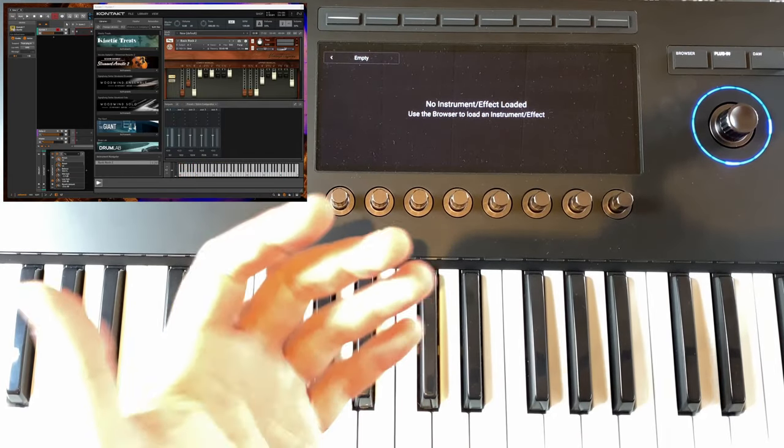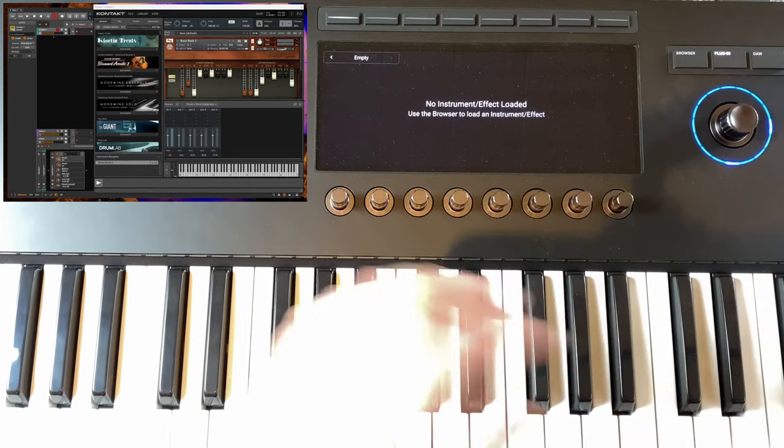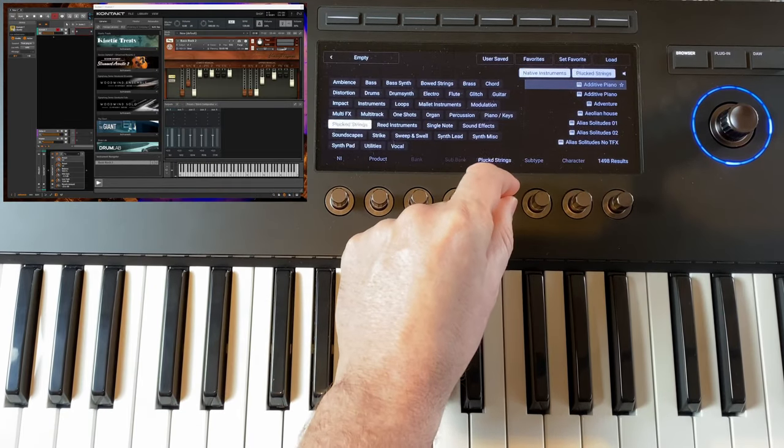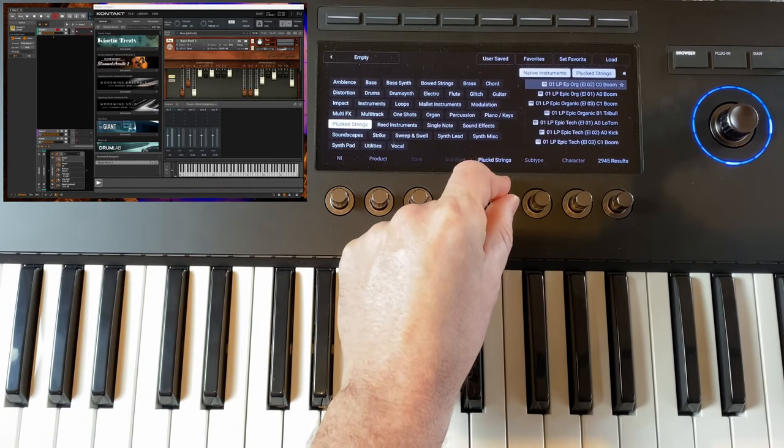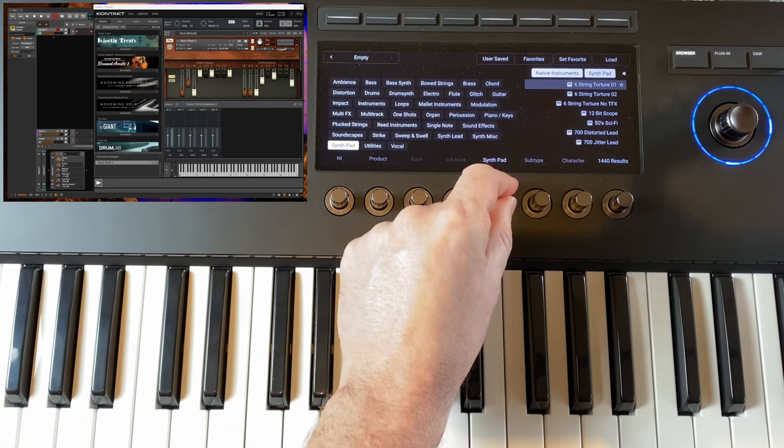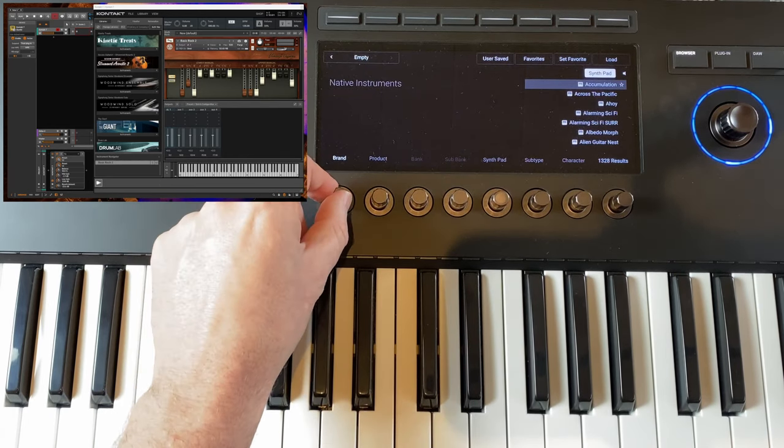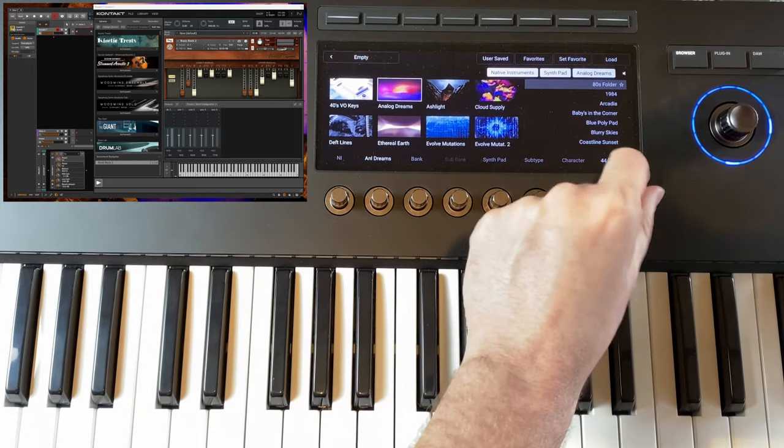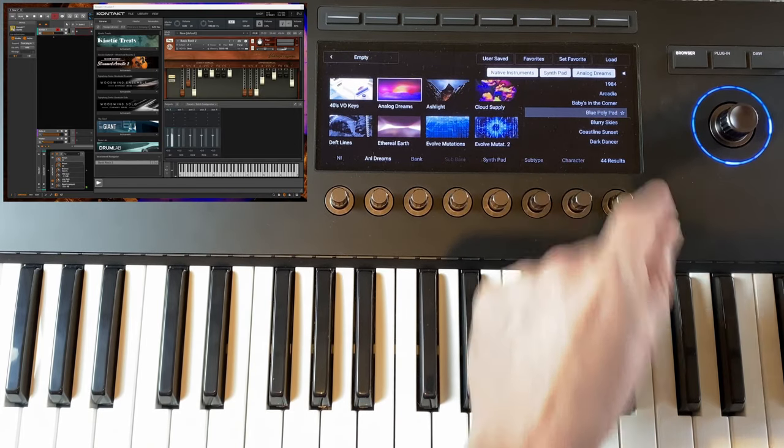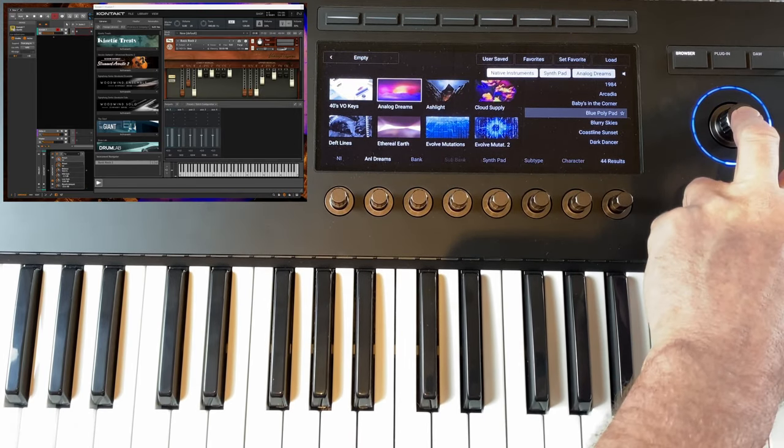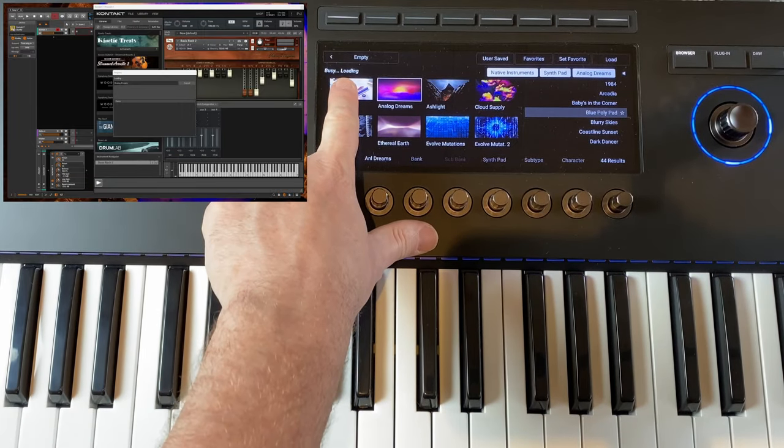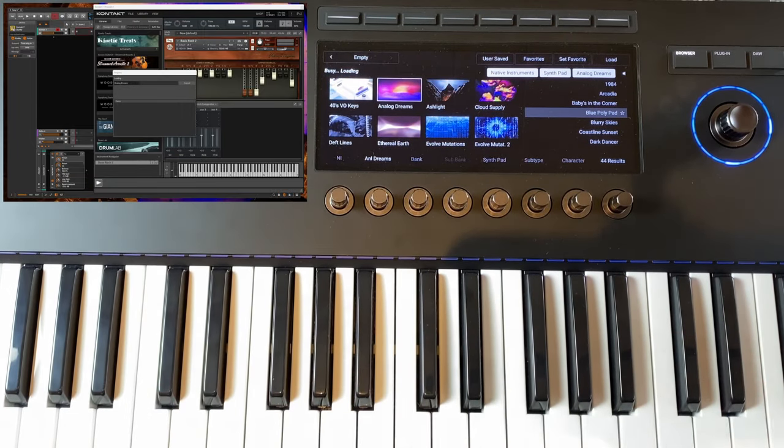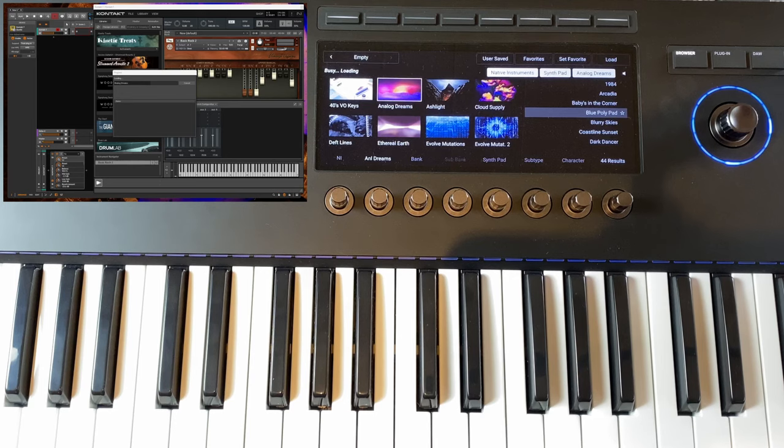Let's get something else. Let's say we want a pad. Let's go with something from synth pad and load that. You see here now the busy loading information, so you get notified when it's actually ready to go, and here we are.